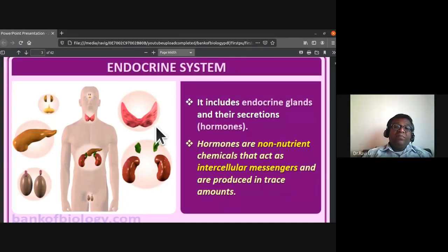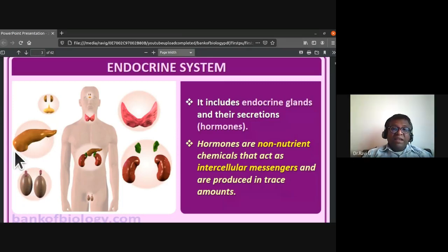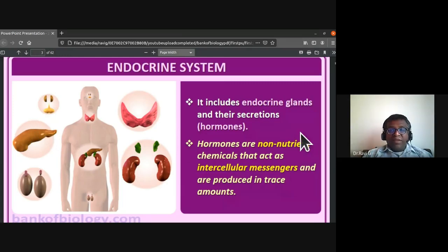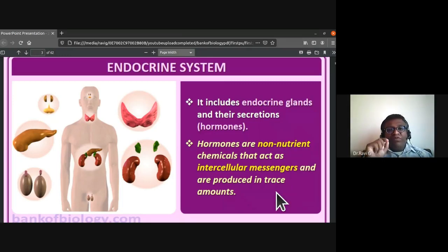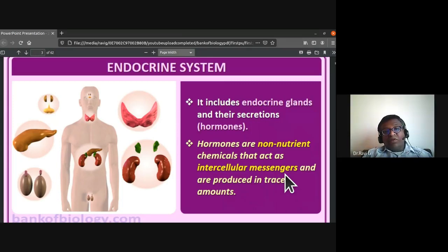You can see the pituitary glands, thyroid glands, and adrenal glands. The testes, pancreas — with islets of Langerhans secreting glucagon and insulin — are also part of this system. Hormones are non-nutrient chemicals acting as intercellular messengers produced in trace amounts (parts per million, ppm). Hormones are conveyed by the blood and their effect is at the target regions.